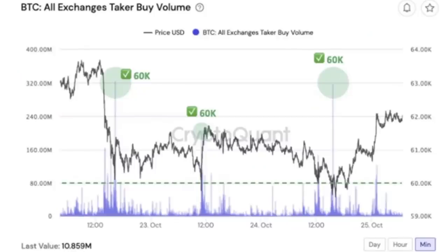These kinds of whale buying activities happen when whales want to keep support — like $60K support. There was huge buying when the price touched $60K every time. Specifically, I set an alert for this. The threshold is $250 million. It looks like every time it hit $60K, everything started to get gobbled up at that price level.